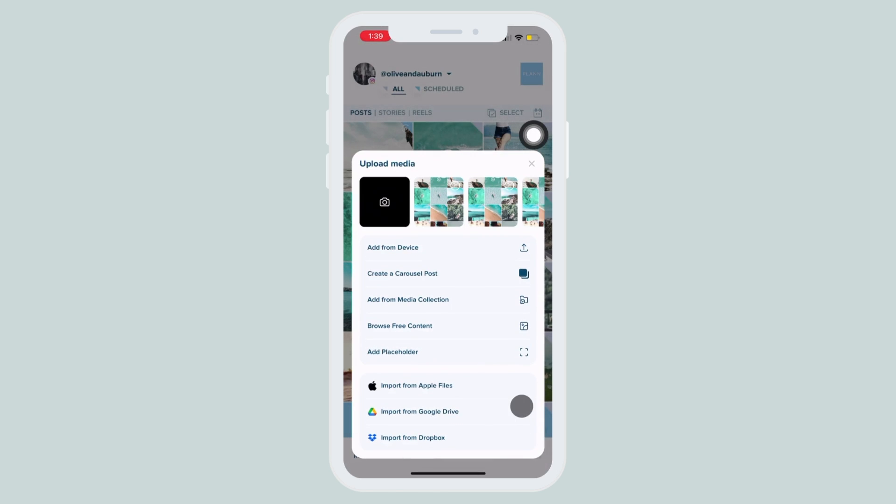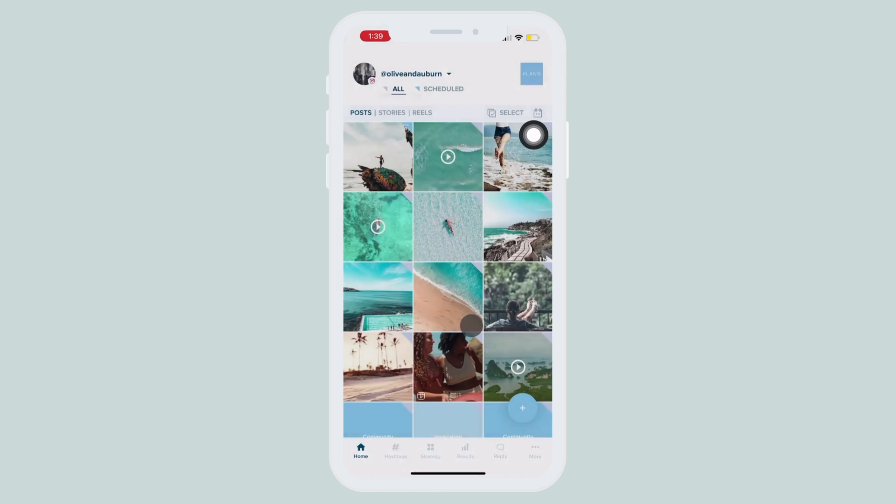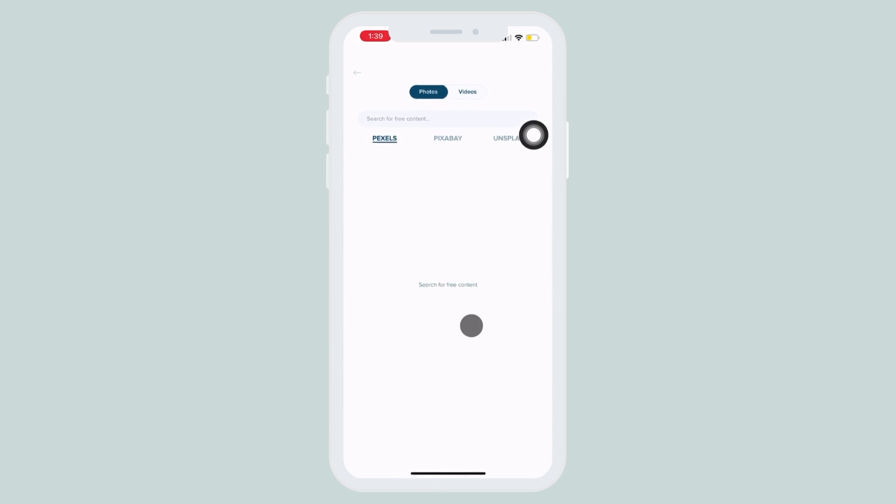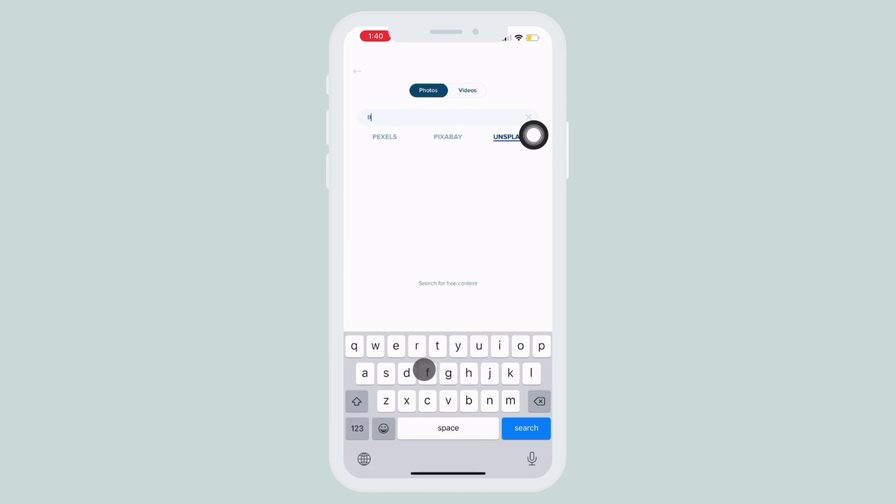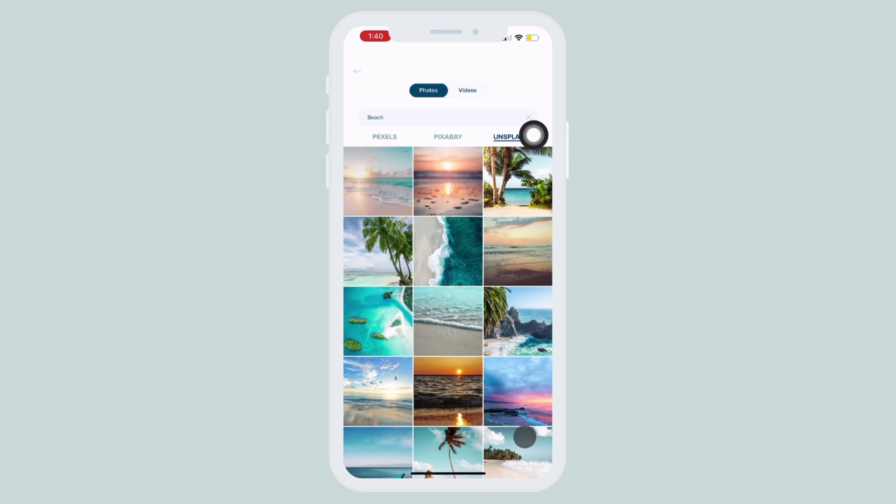First, go ahead and select the media you would like to add. Whether you upload it from your phone, choose from media collections, or search through one of our stock image libraries.